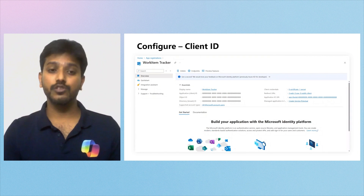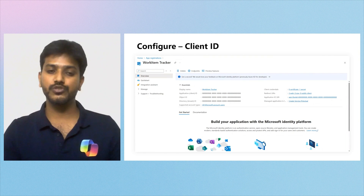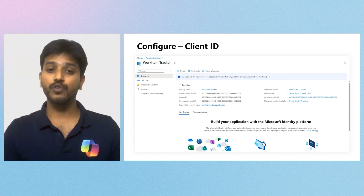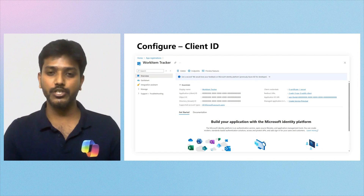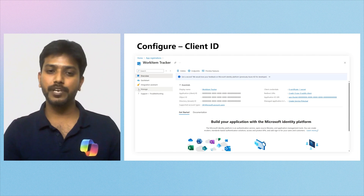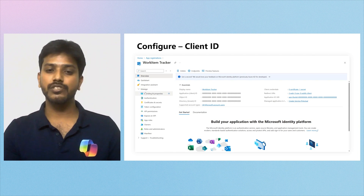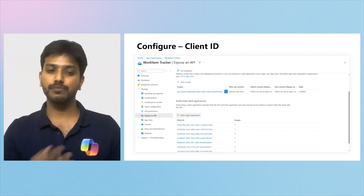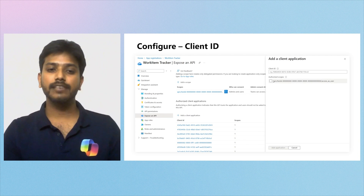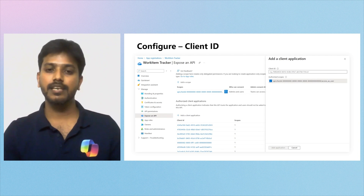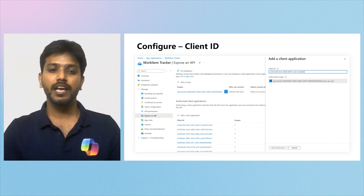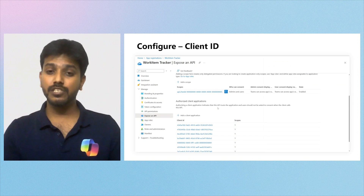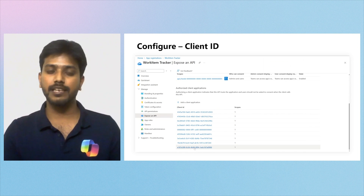The next step involves authorizing the Loop app and other hubs in my app registration on the Azure portal. I accessed my app registration for the Work Item Tracker app and navigated to the Manage section. I selected the Expose an API section to add client IDs to the authorized client applications. I selected Add a Client Application, ensured that the access-as-user scope was selected, and filled in the client ID. After clicking Add Application, I confirmed the application appeared in the list of authorized client applications.